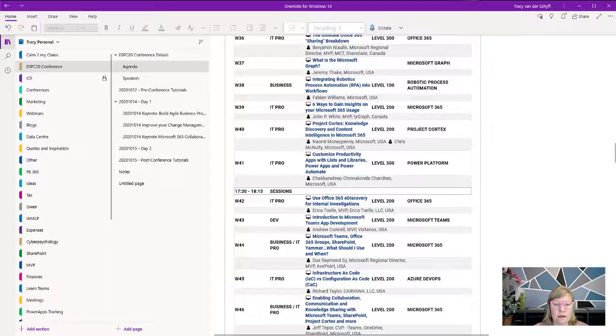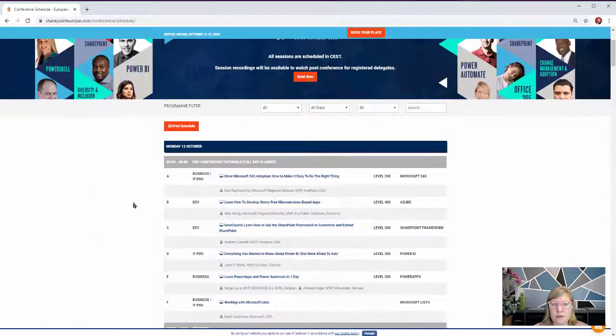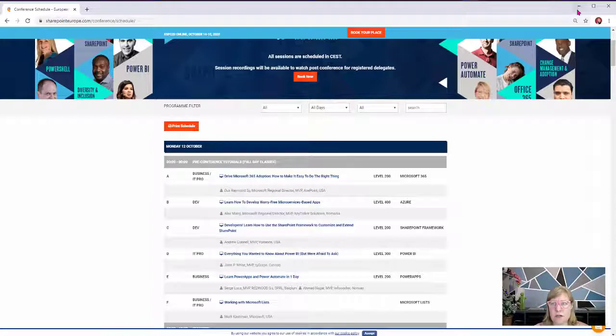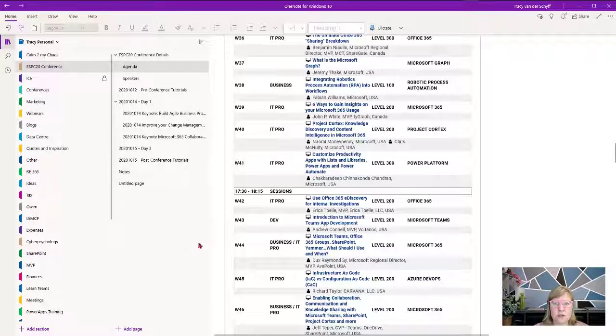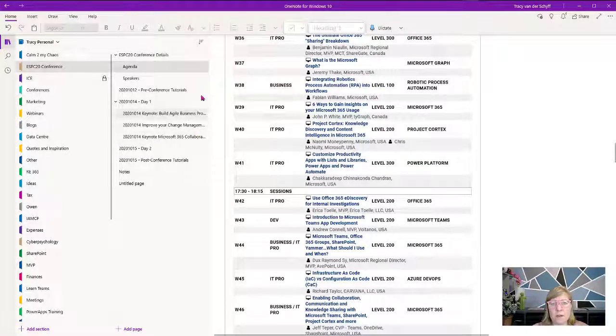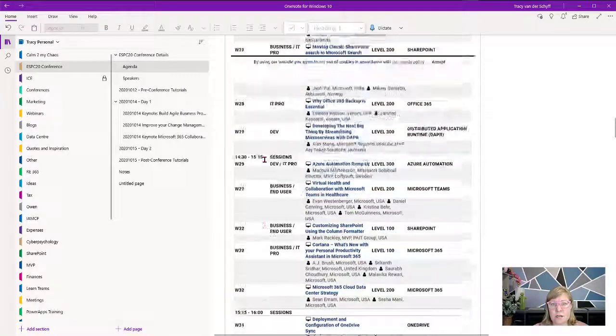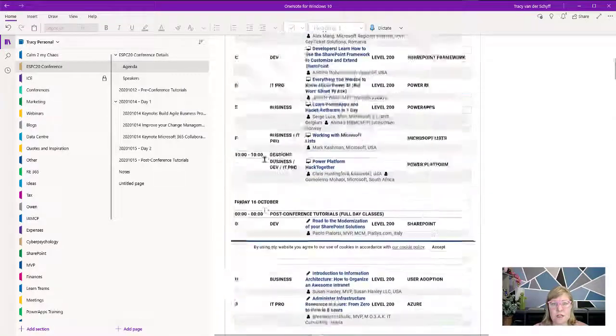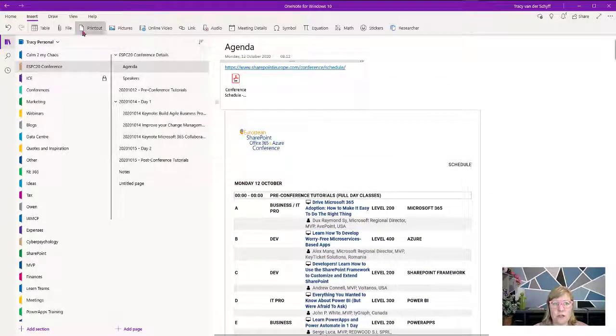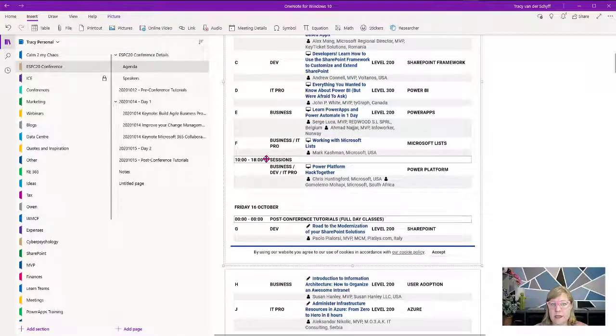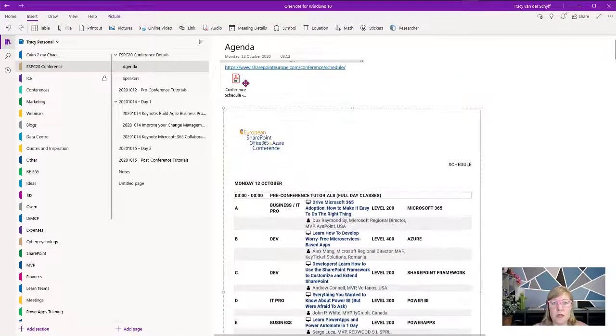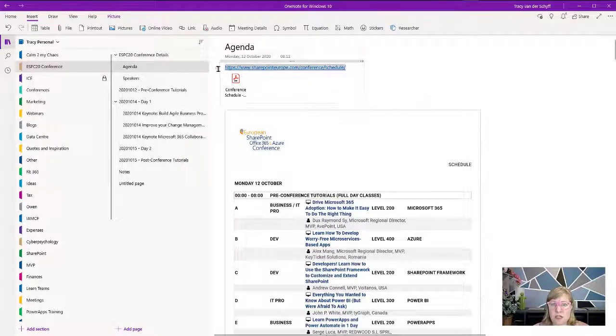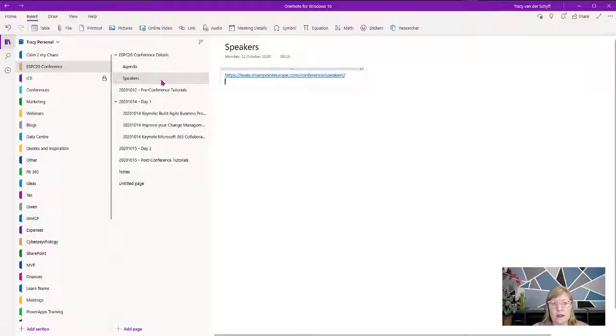Most conferences let you export a PDF of the agenda. Sometimes at conferences I struggle with Wi-Fi, so I can't always quickly look something up. I normally export that PDF and insert it as a printout so you can see there's the printout. It's searchable, which is really cool. I insert the agenda and add the link as well in case I want to go straight to the website.